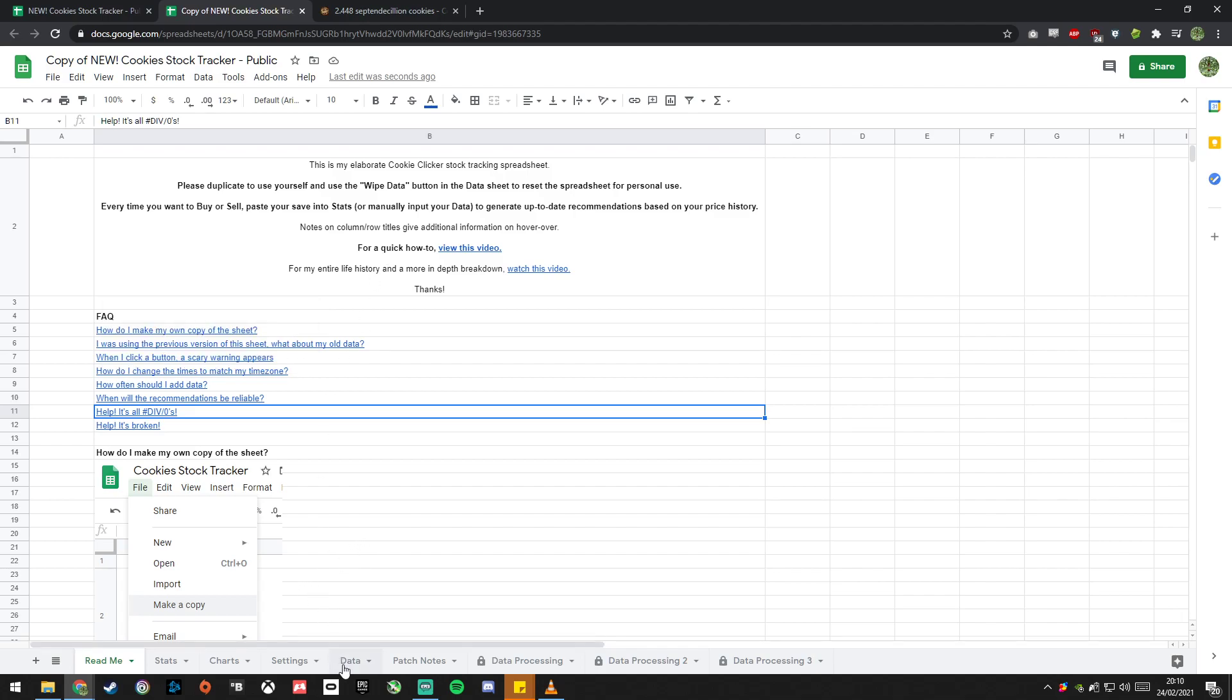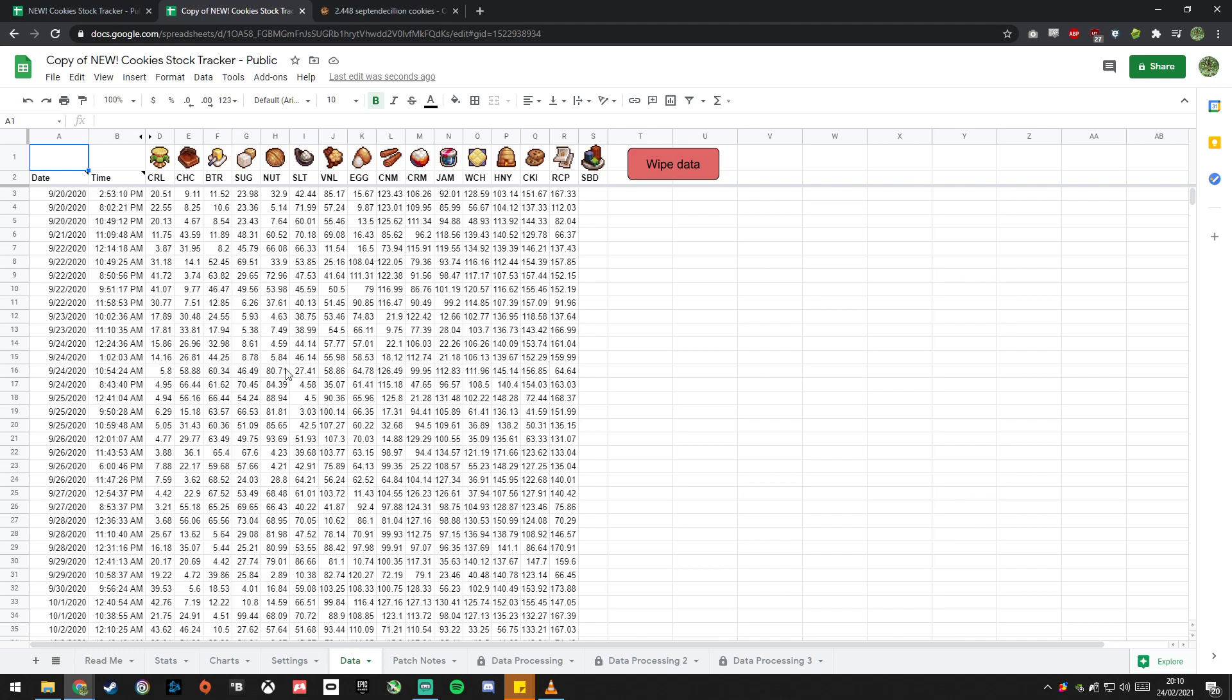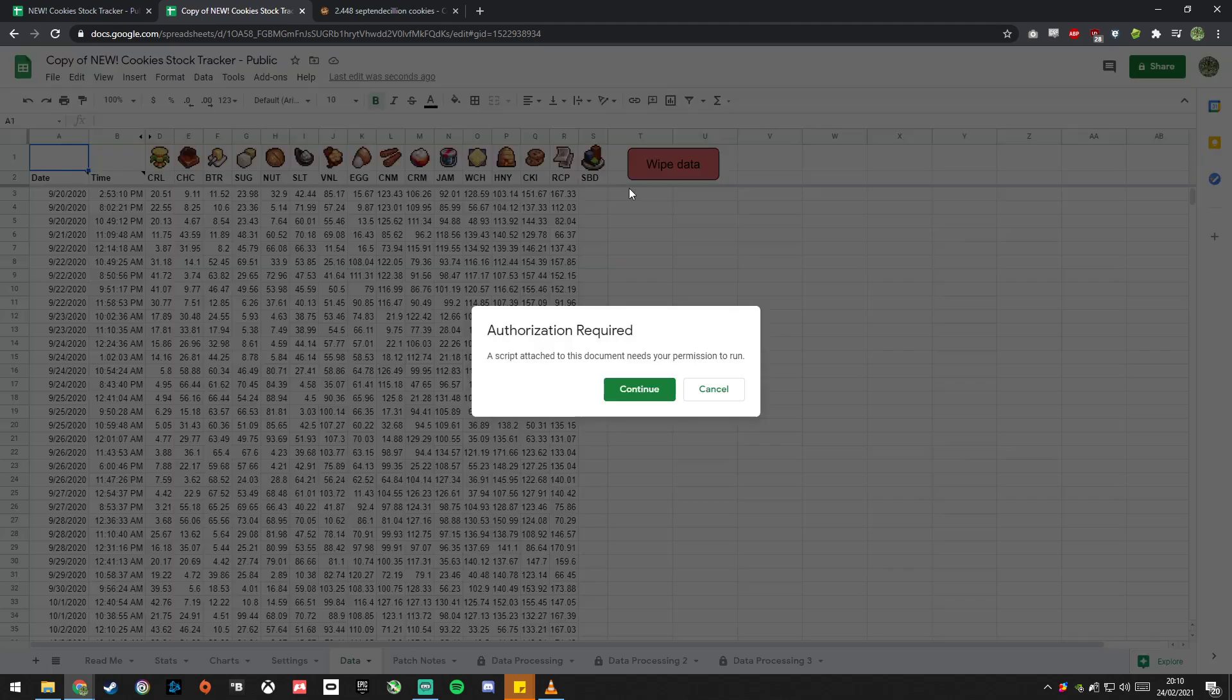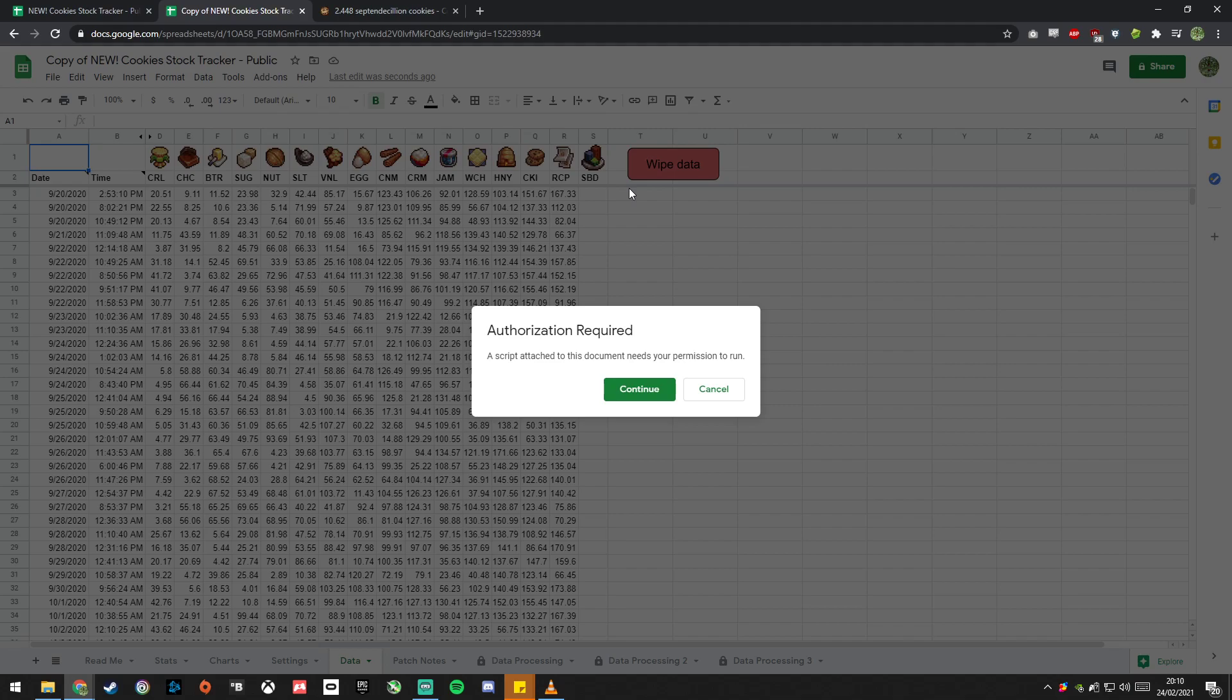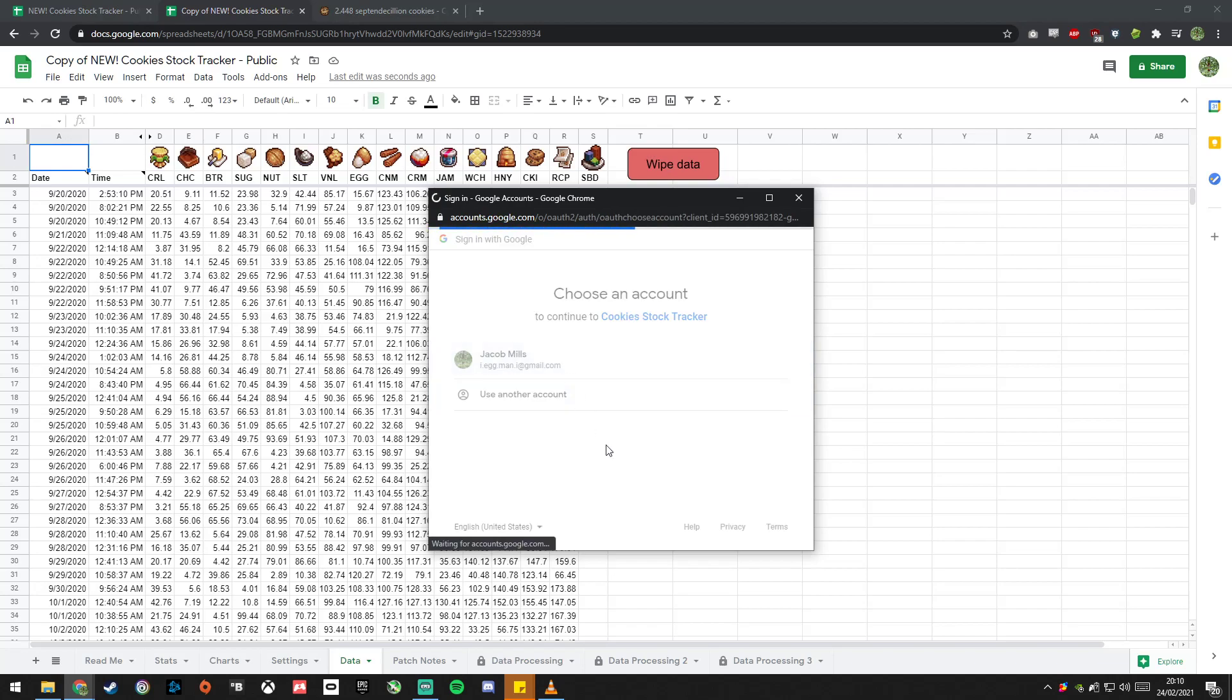First thing you want to do as a first-time user or if you're a returning user updating from the previous spreadsheet, you want to go into the data tab. So this is where all of the data actually goes when you're pasting your save and you want to click wipe data. What will happen is it'll say running script, but after a moment it will say, hang on, are we sure that we want to do this? And the reason for that is just because I've got scripts attached to this that can edit the data. But it makes it look a lot scarier than it is. So authorization required, OK. Choose an account, choose your Google account.